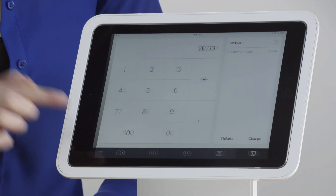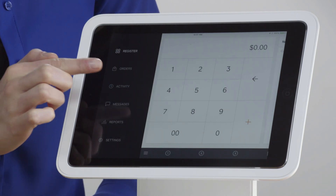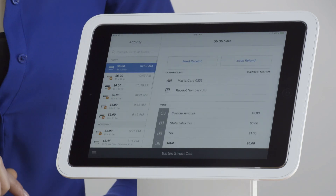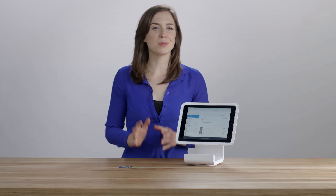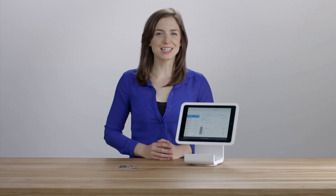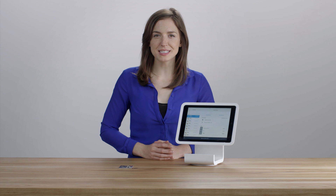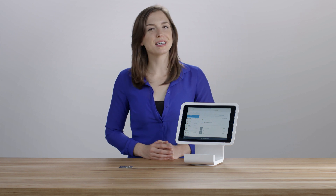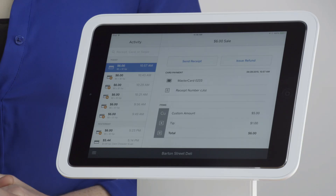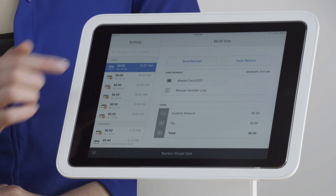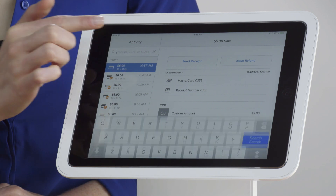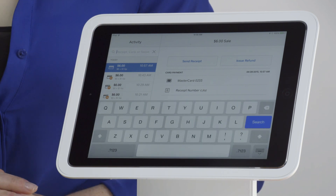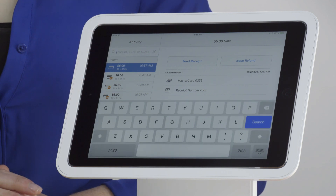Just tap the menu icon and select Activity. If it was a recent transaction, scroll to the transaction you want. To locate older transactions, you can swipe the customer's credit card, enter the receipt number, or the last four digits of the card.